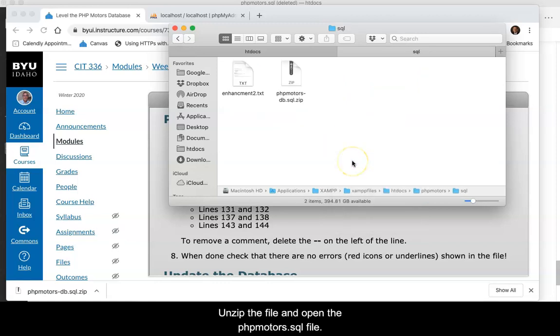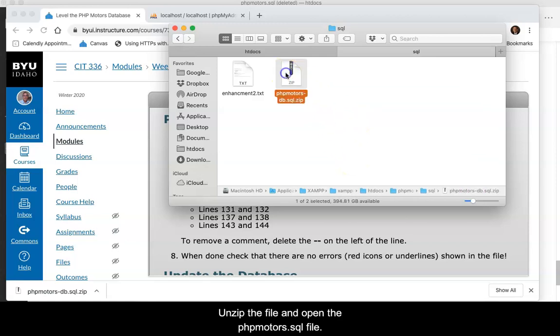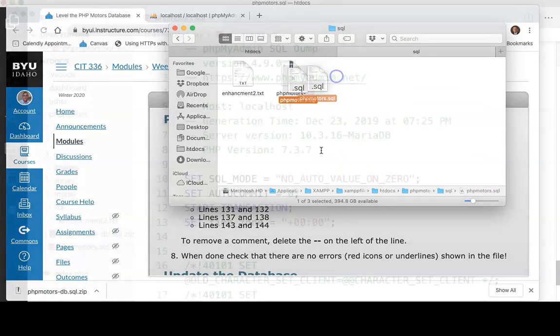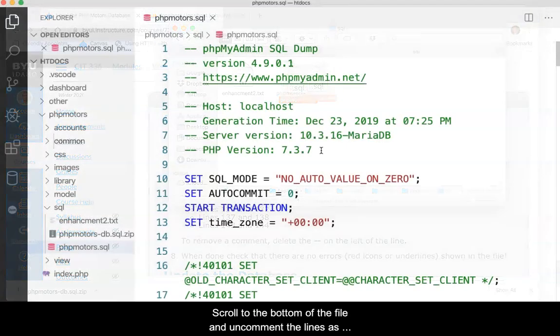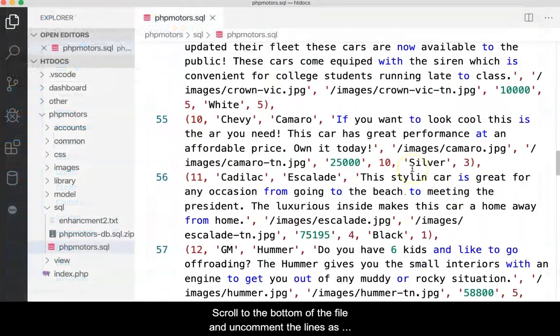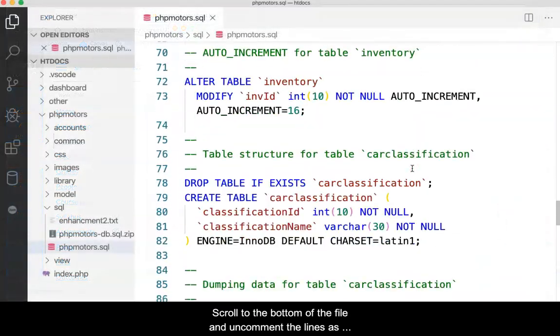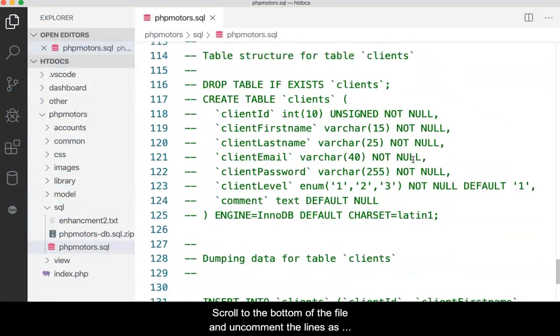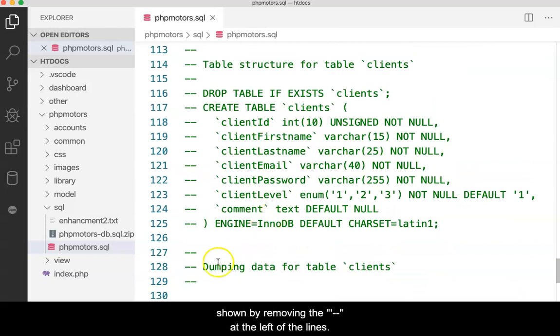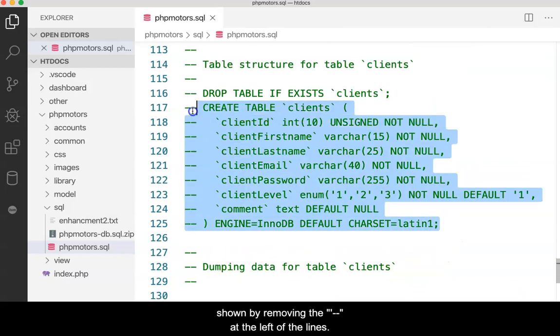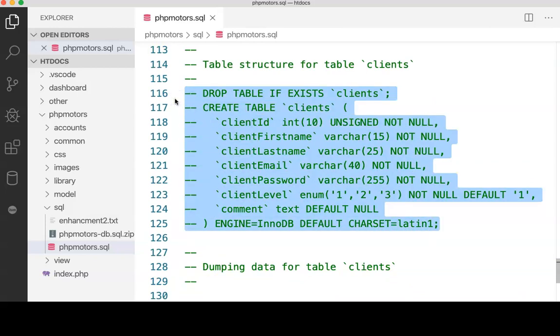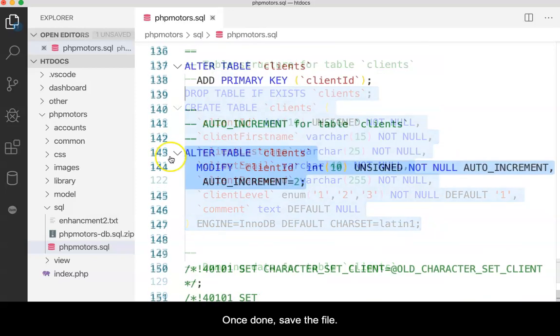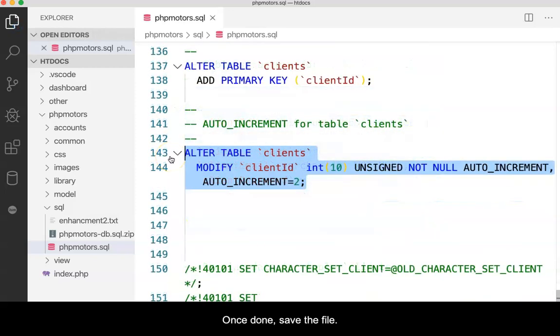Unzip the file and open the phpMotors.sql file. Scroll to the bottom of the file and uncomment the lines as shown by removing the double hyphens at the left of each line. Once done, save the file.